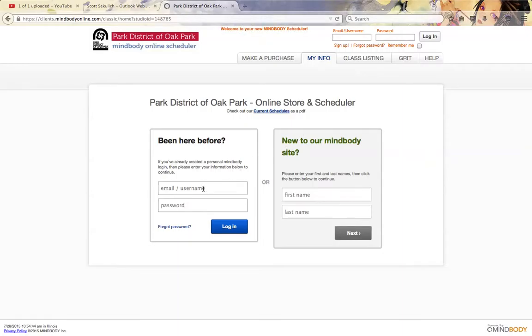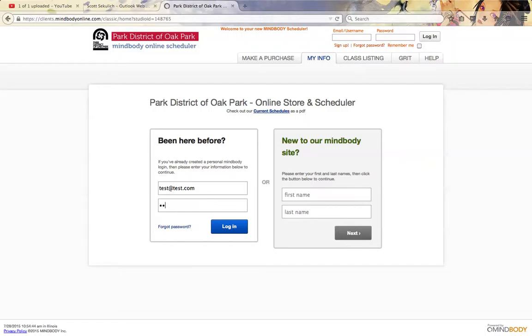I've been here before, so I'm going to type in my username and password.